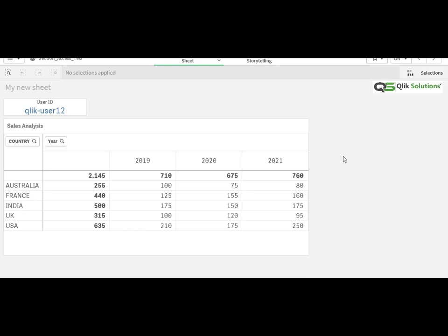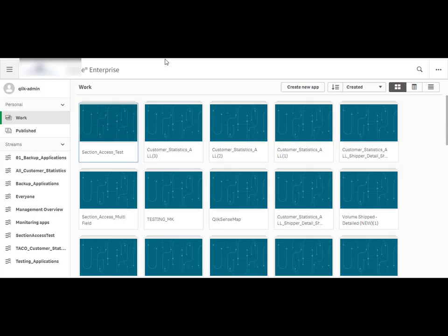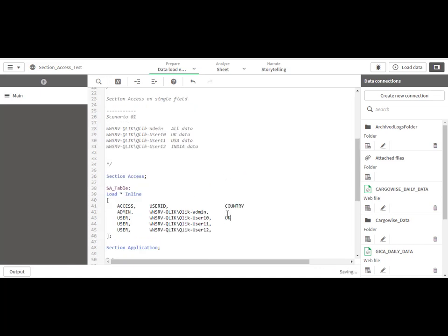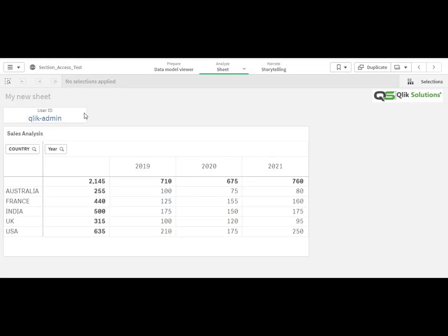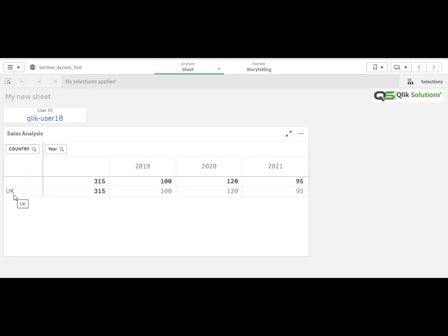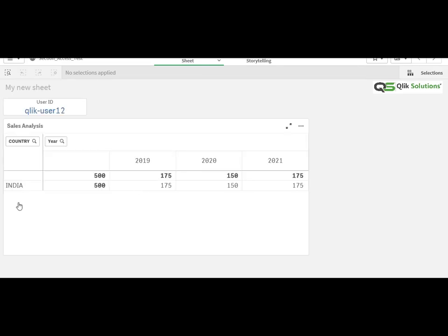So let's implement section access on the COUNTRY field. We will add another field — COUNTRY — for user 10 as UK, user 11 as USA, and user 12 as India. We will load the data, publish, and open for each user. User 10 is now only able to see UK data, user 11 sees USA data, and user 12 sees only India data. This is how we can do data reduction for different users.